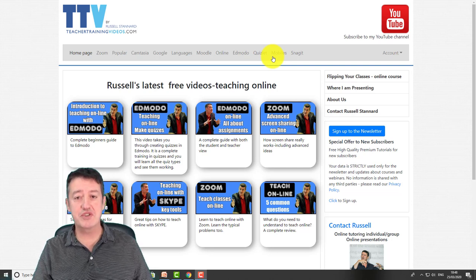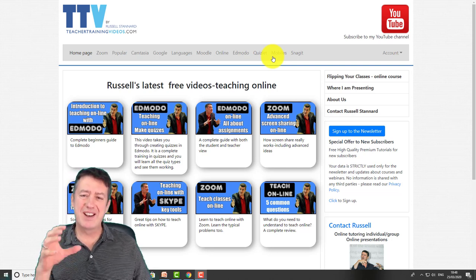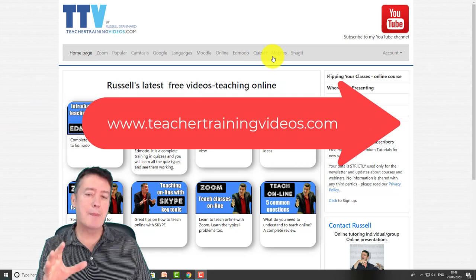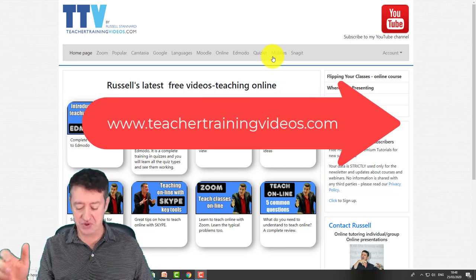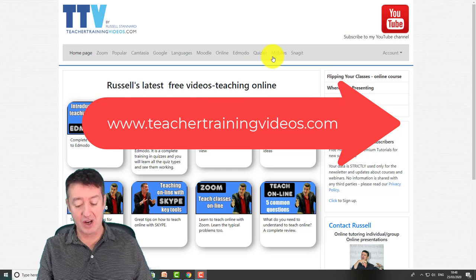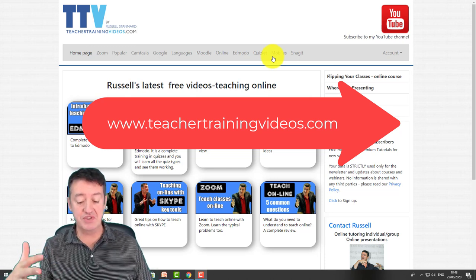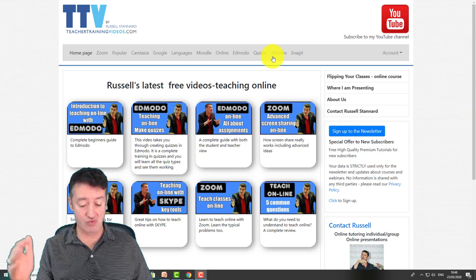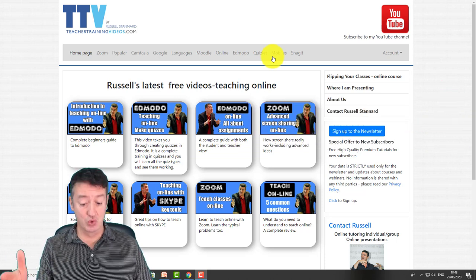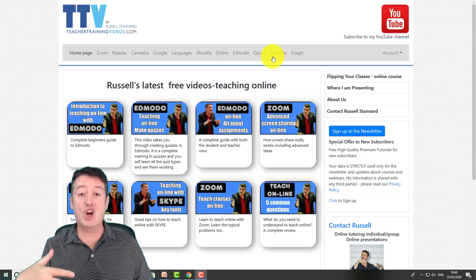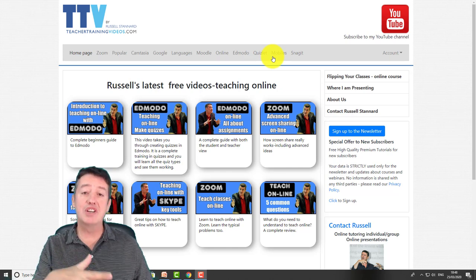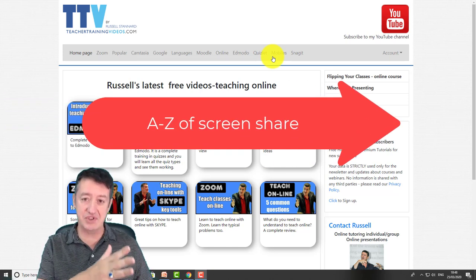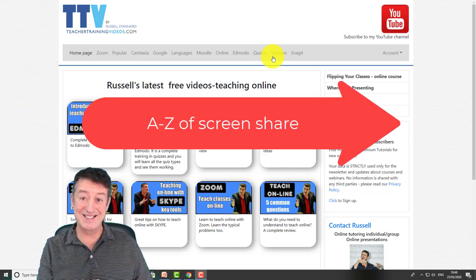Hi, this is Russell Steiner from teachertrainingvideos.com. I've had loads of questions recently about how you screen share when working with Zoom. The sorts of questions people are asking me are: my students don't seem to be able to screen share, my students can all screen share and I can't control the lesson, I can't screen share my PowerPoint - where is it?